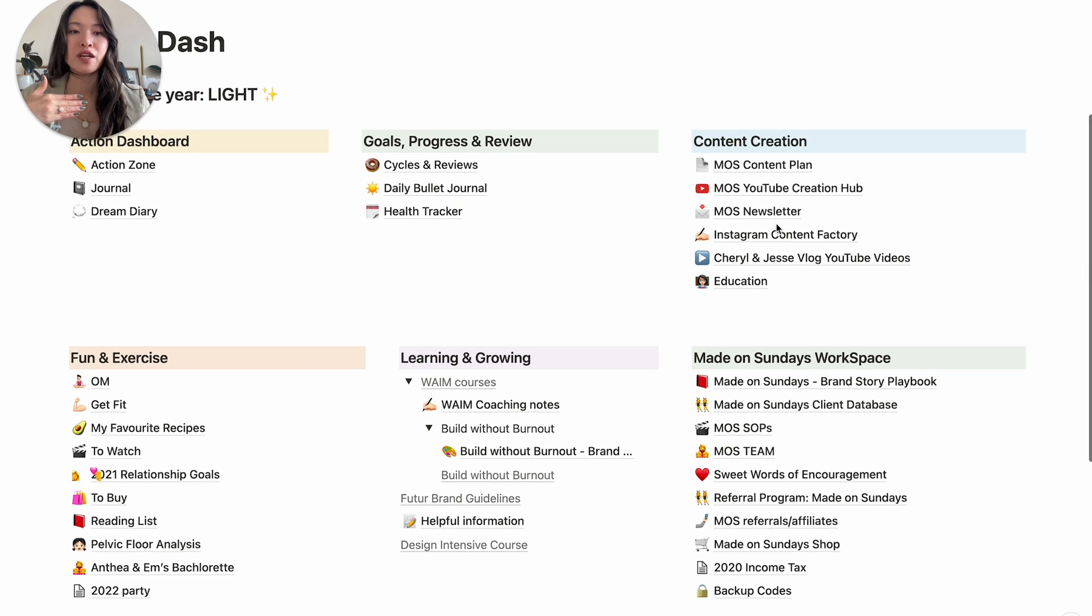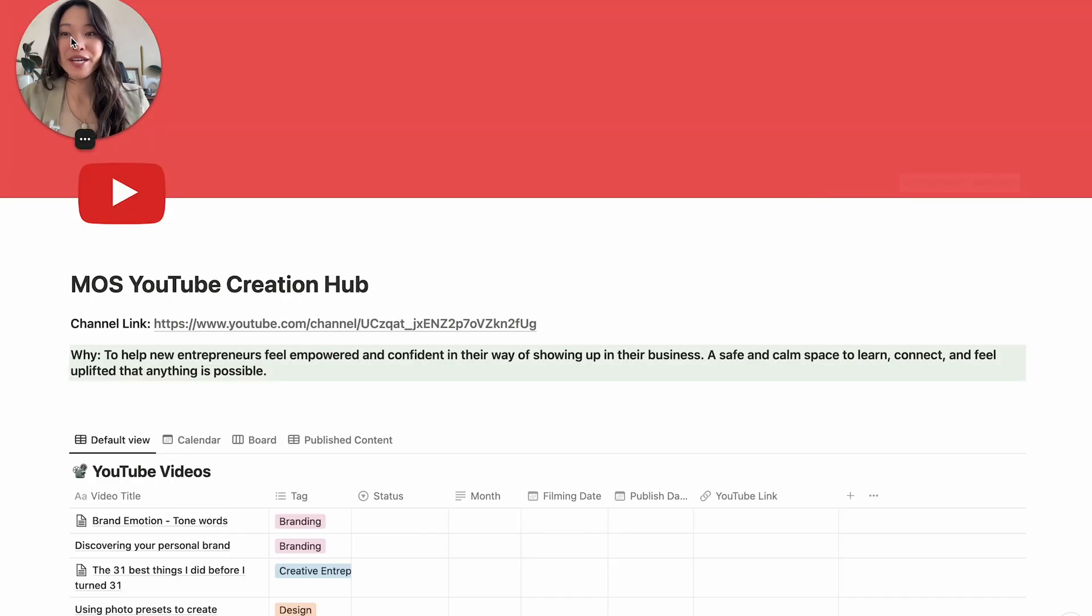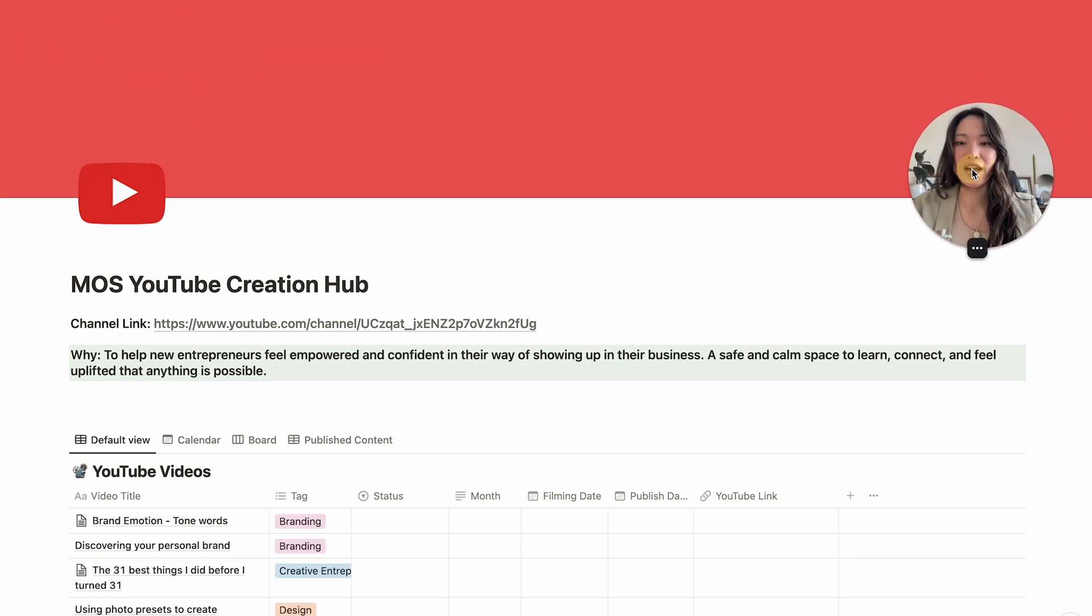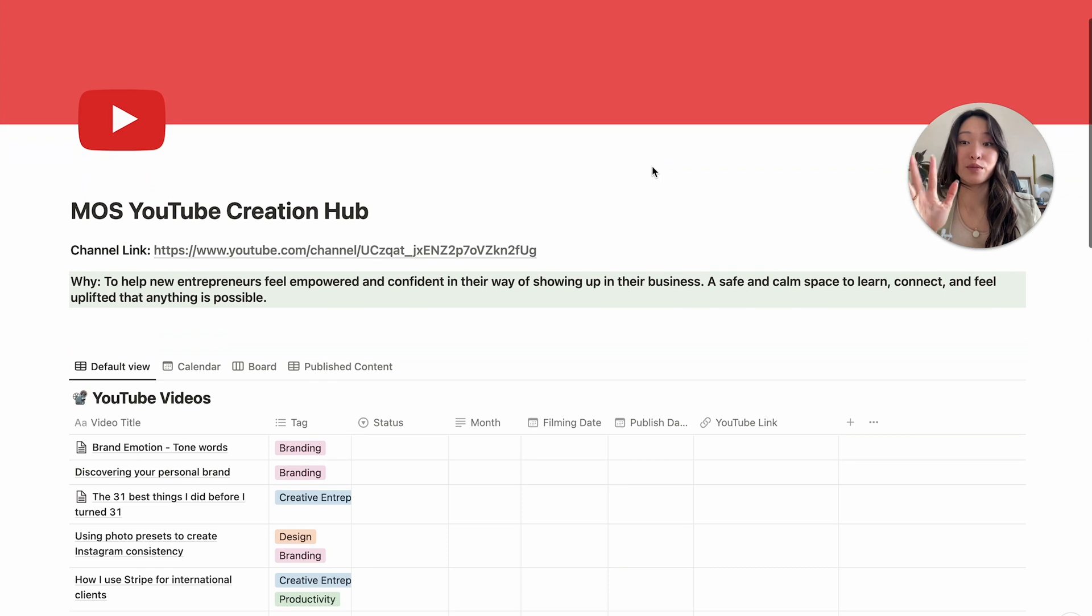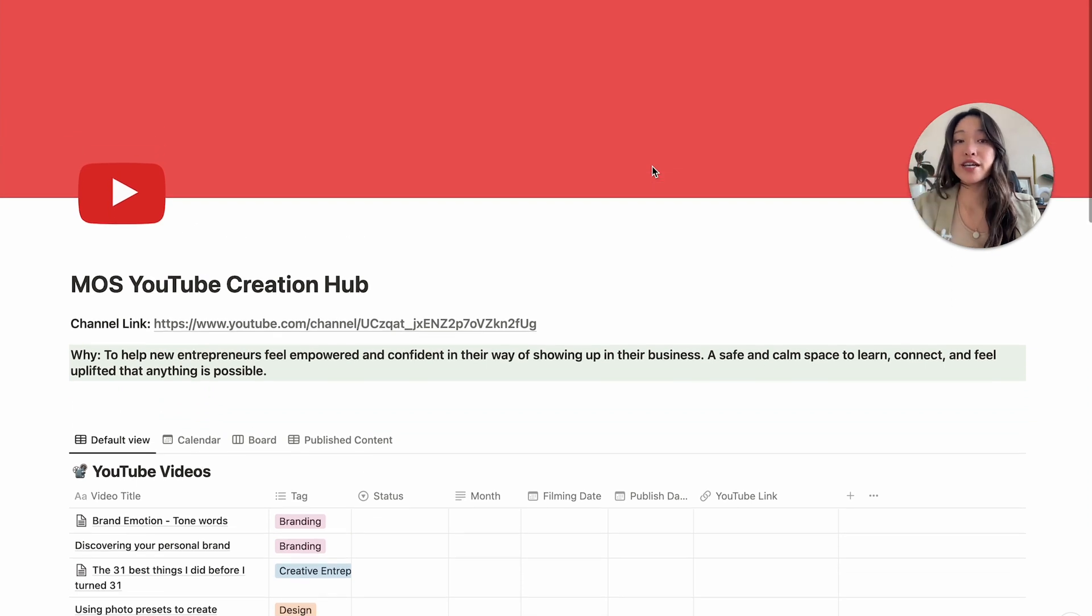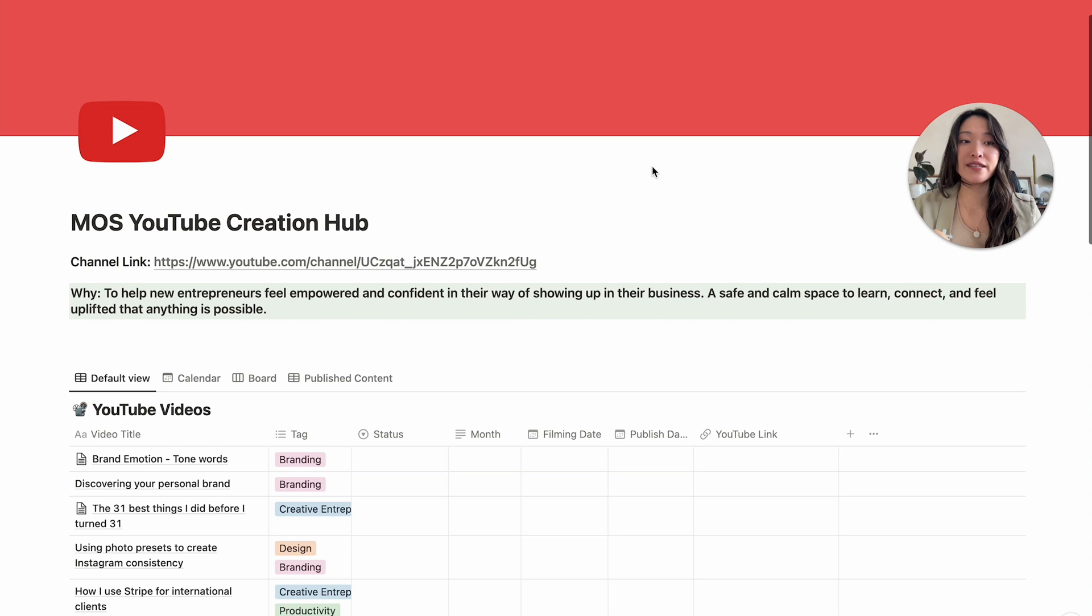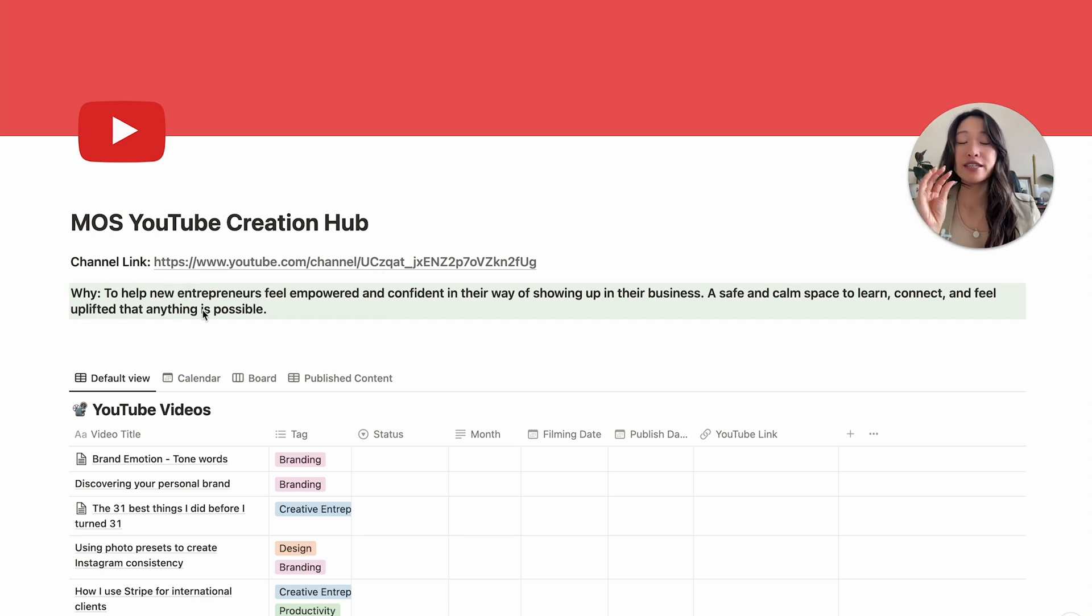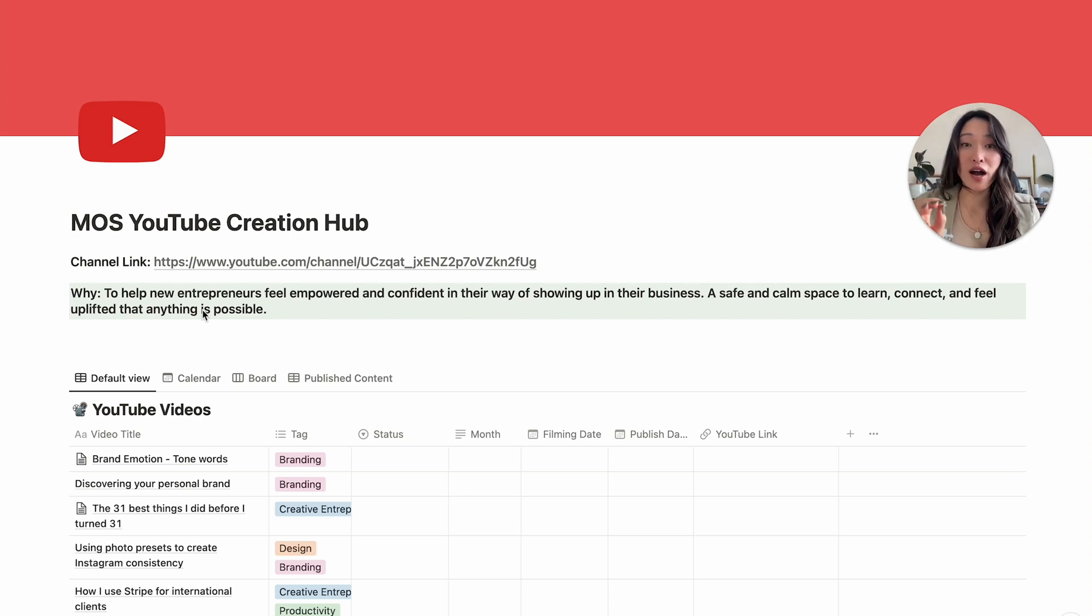So right at the very top here is my YouTube creation hub. So I'm going to head into that. And this is what we are going to be exploring in detail right now. So every time I want to create a new video, I go into this space. And right at the very top is the link to my YouTube channel so that I have that quickly.